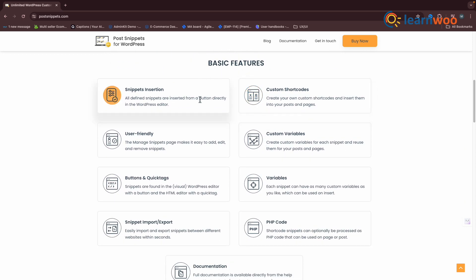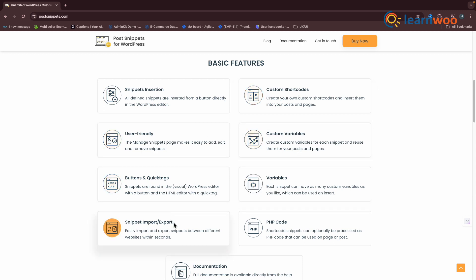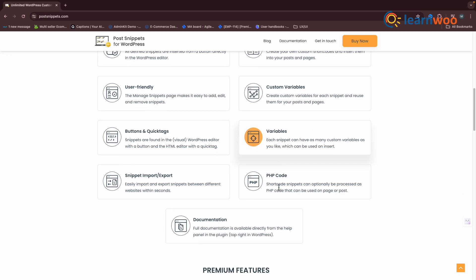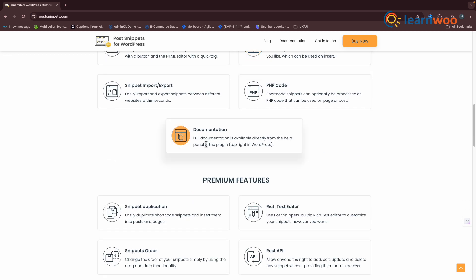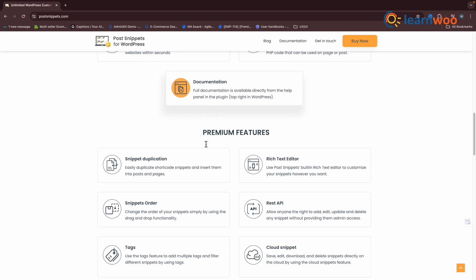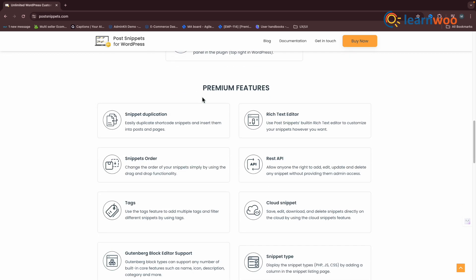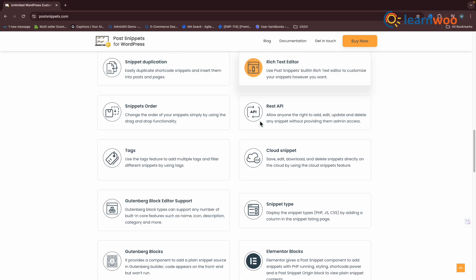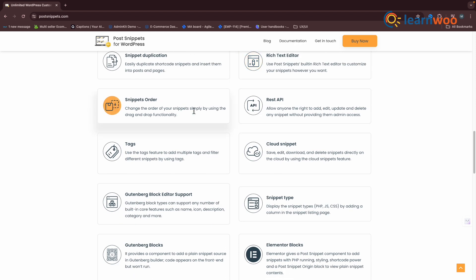This means if the snippet code is updated, the changes are automatically reflected wherever the snippet has been used. For those who dabble in PHP, there's an option to insert PHP code into your snippets. The plugin's versatility is also evident in its support for both the text and visual views of the WordPress editor.